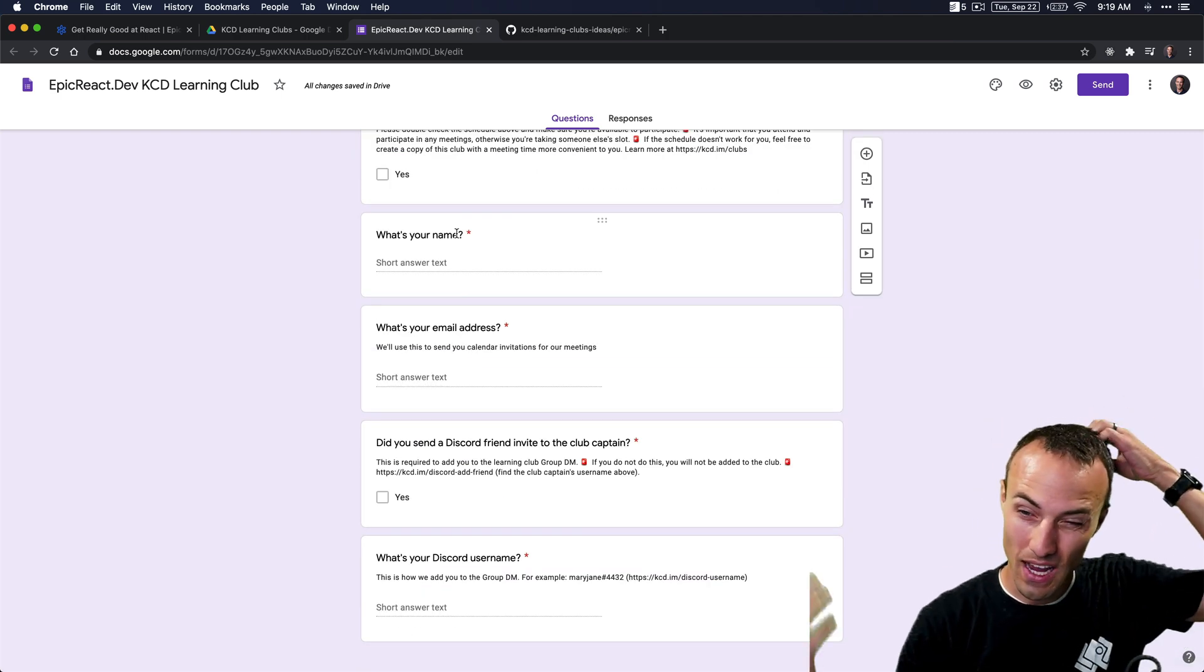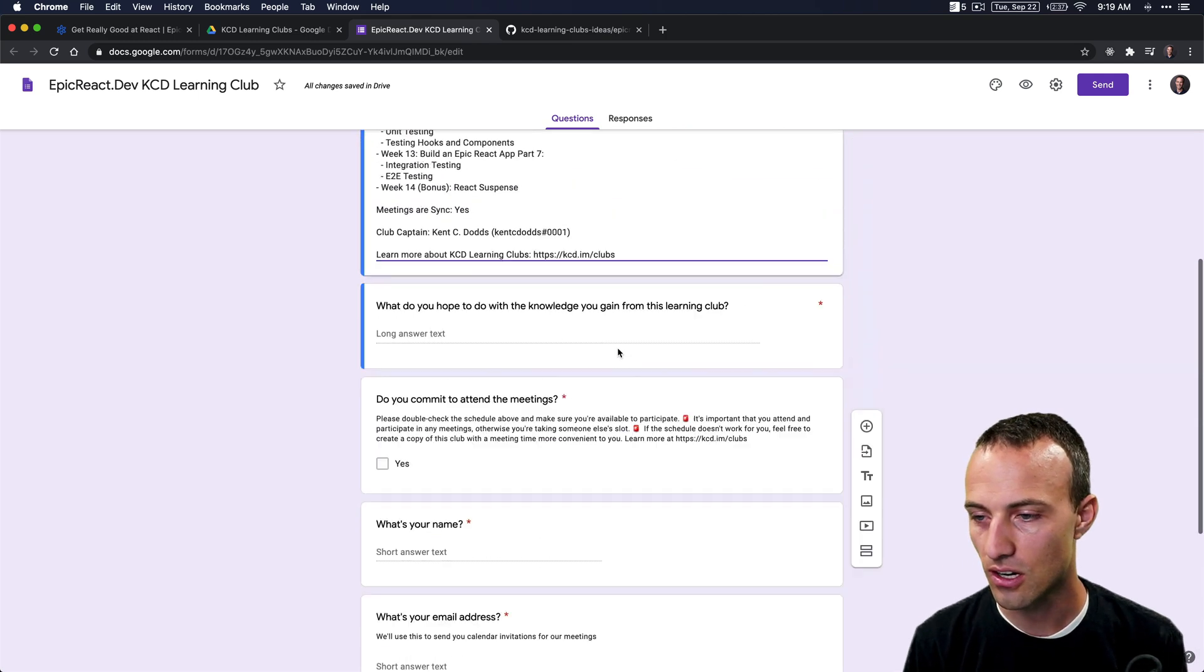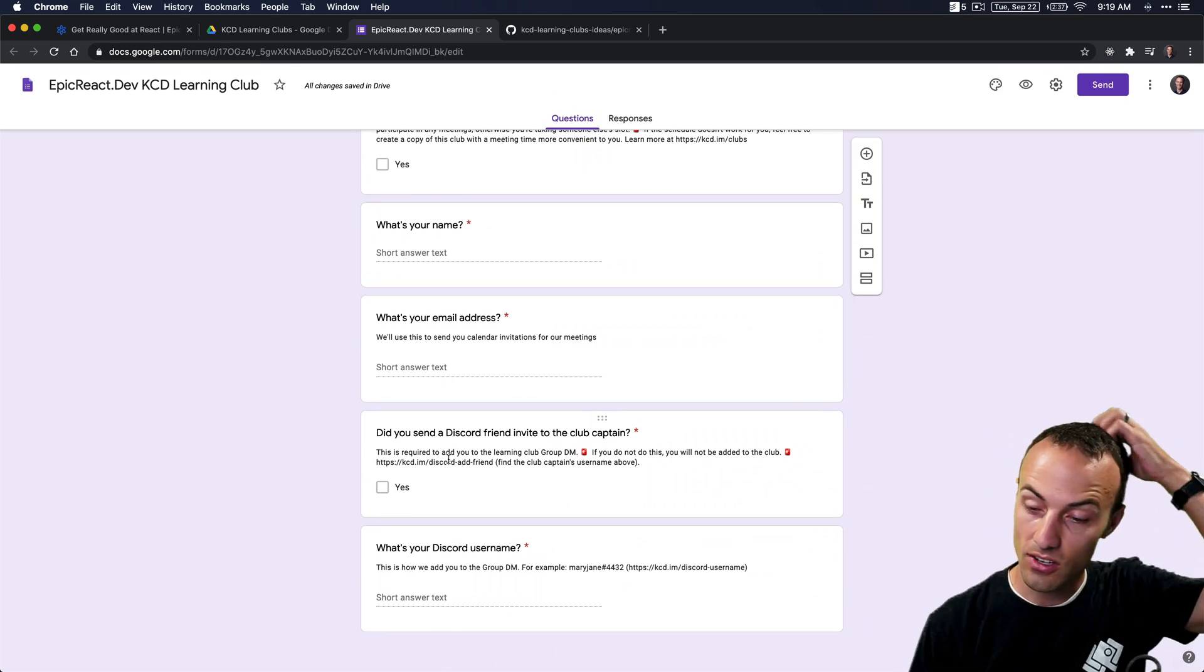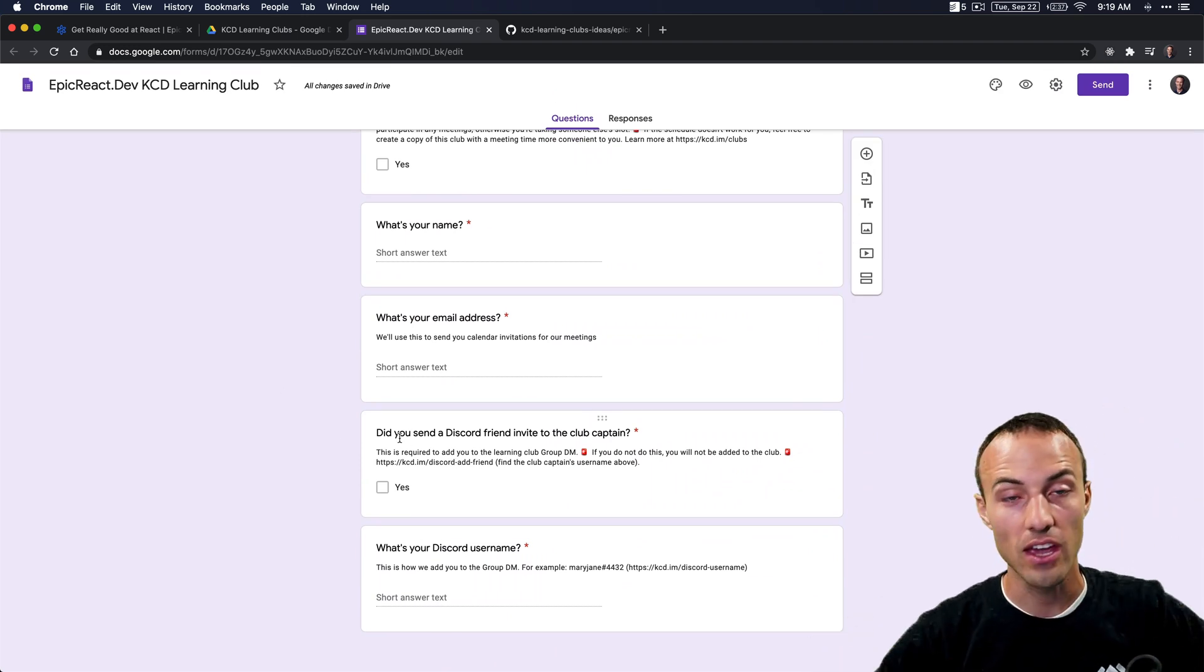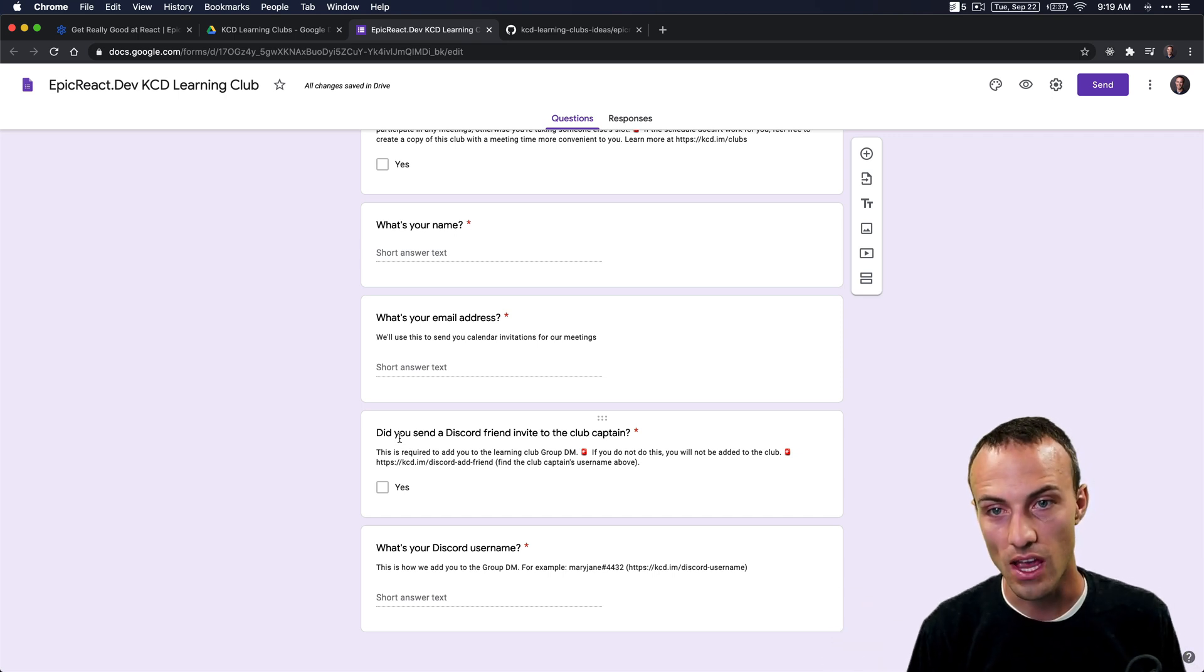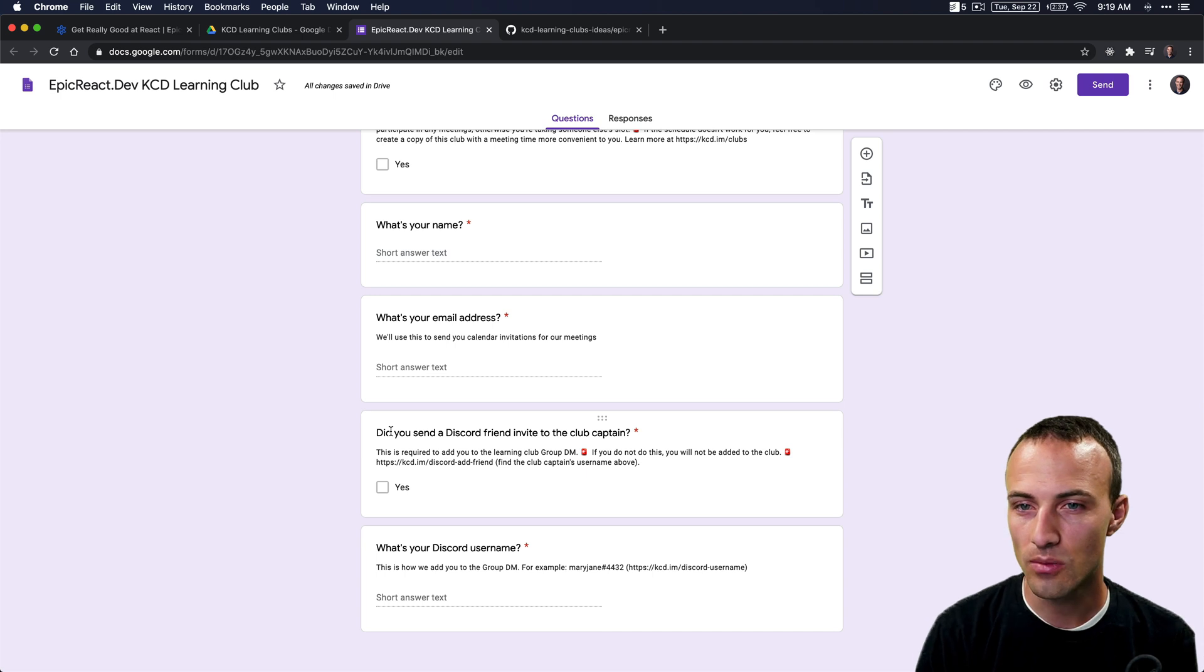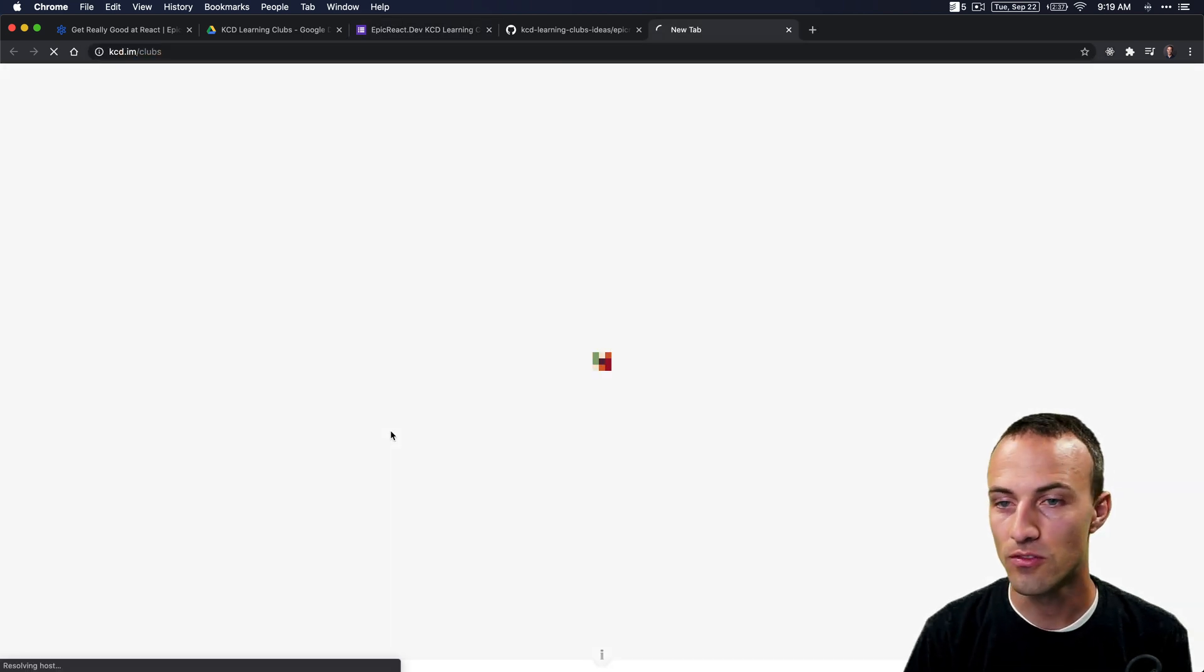Everything else is good. You can look at the questions, and if you want to add another question or edit a question, that's totally fine, but you shouldn't have to—it's generic enough for all the learning clubs. But one thing in particular that you need to keep in mind is that they are going to be sending you friend requests on Discord so that you can create that group DM.